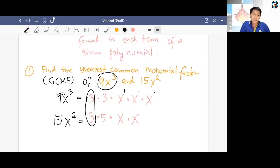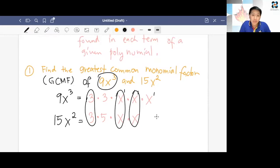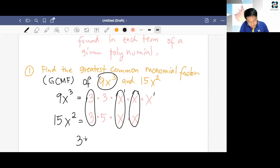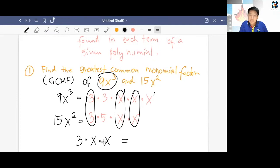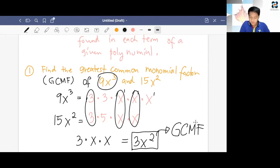We find what is common between 9x³ and 15x². We have a 3 that is common to both, and we have two x's that are common to both. So these give us our common monomial factor. We get the product: 3 × x × x = 3x². So 3x² is our GCMF — the greatest common monomial factor of 9x³ and 15x².